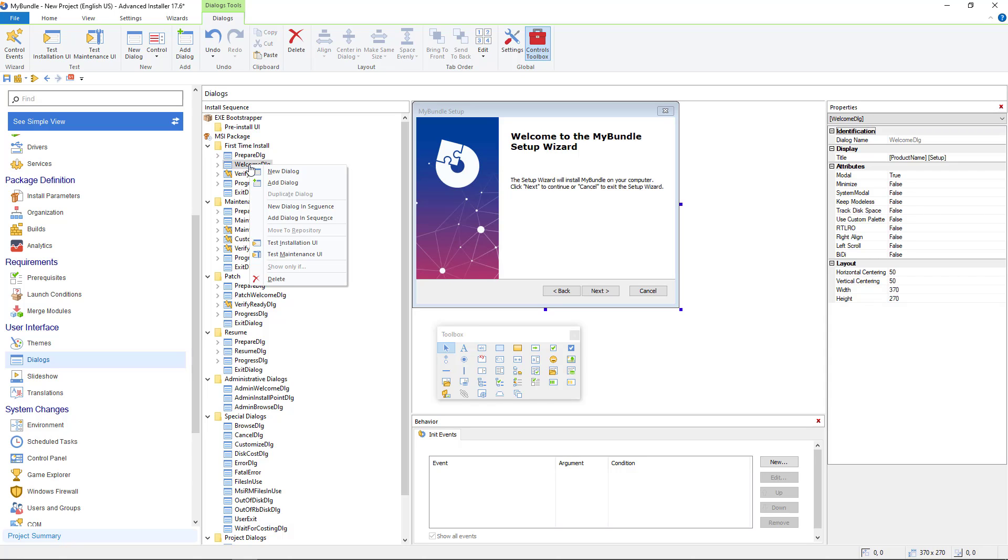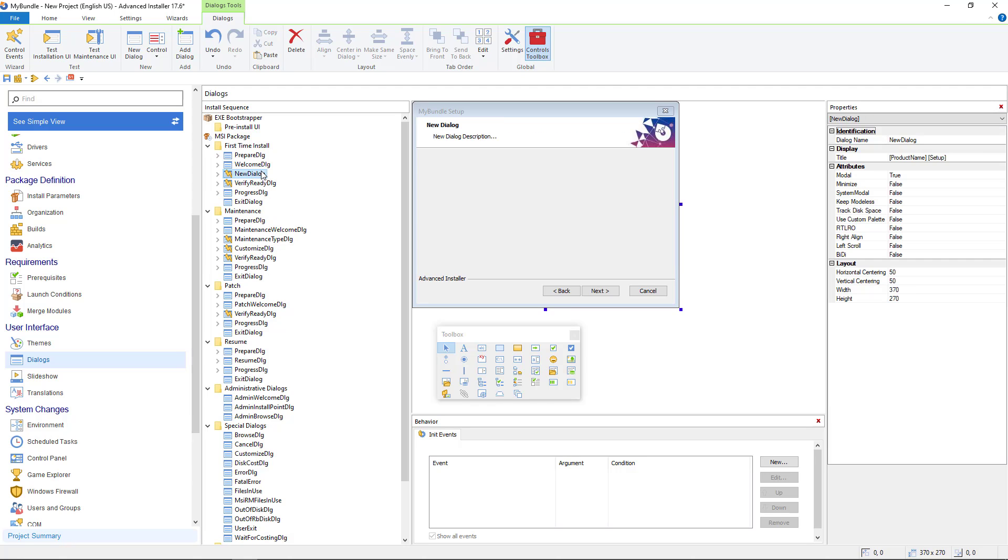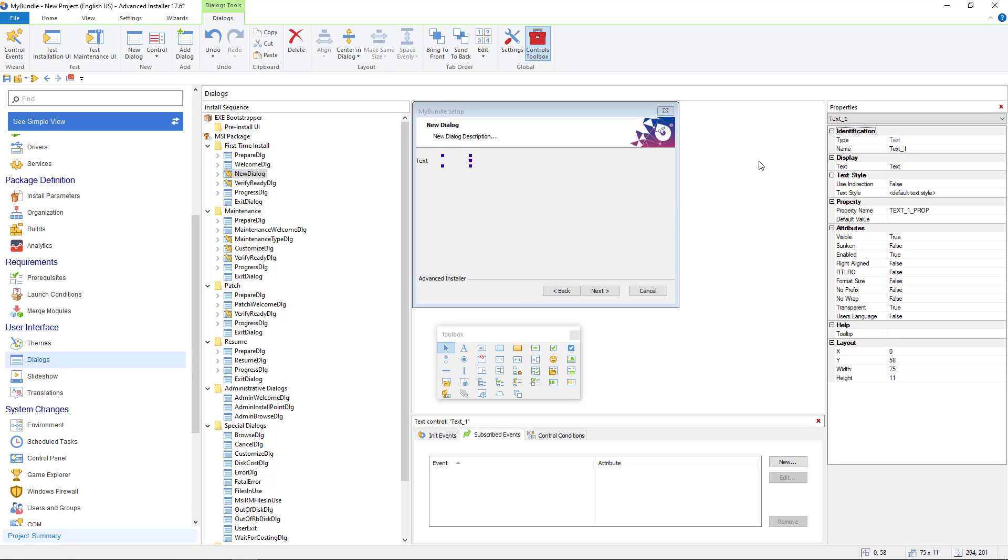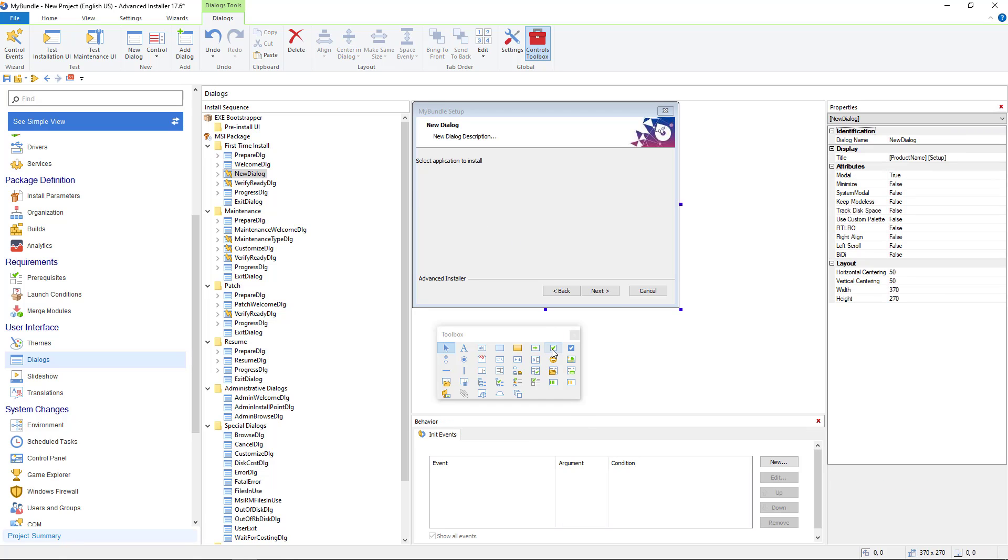Now create a new empty dialog on which we can add the desired text and checkbox controls from our toolbox. Add the desired text and add the checkboxes corresponding to each application.